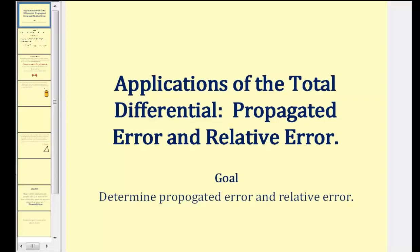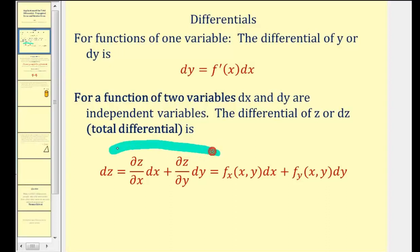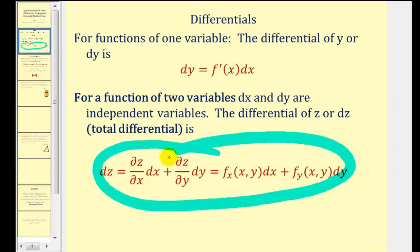Welcome to a video on the applications of the total differential. We'll be taking a look at propagated error and relative error. In the previous video, we talked about differential z when z is defined in terms of two variables x and y. If you're not familiar with the total differential, you may want to take a look at that video first. In this video we're going to take a look at applications of using the total differential.